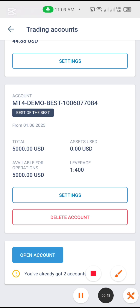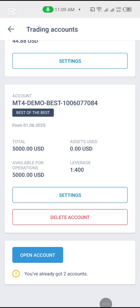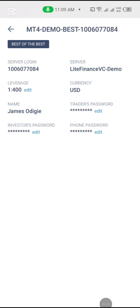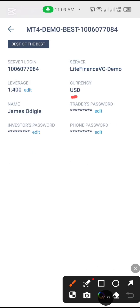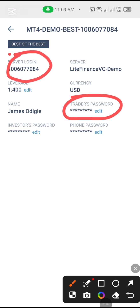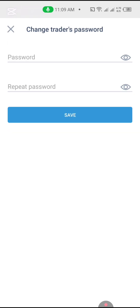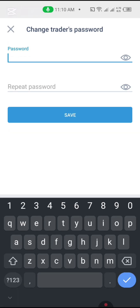I'll click on Settings. This Settings page is where I will create my password — the trader password — and also note my server login. So I'm going to save my server login and my trader's password. Let's create our trader's password by going to the password field.